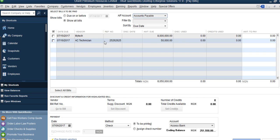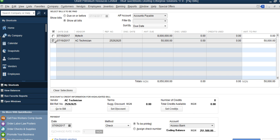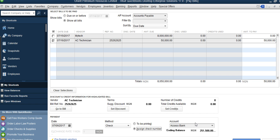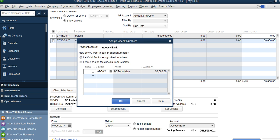To pay the AC Technician, tick the transaction and enter the amount to pay — for example 50,000 Naira, though it can be less. Select the bank account from which you will pay, and it will show your ending balance. If paying by check, click 'Assign Check Number,' review the transaction, click Save and Close, enter the check number, then click OK.